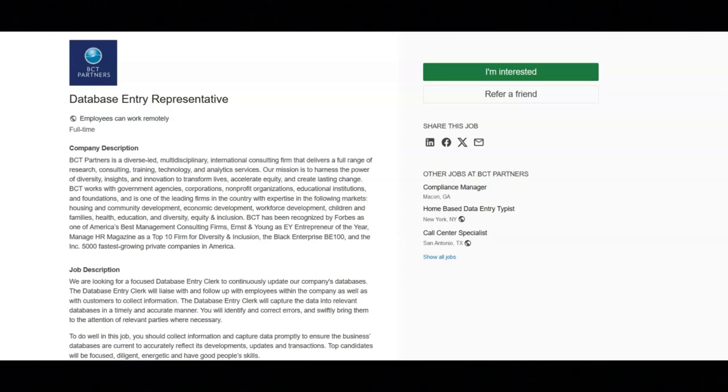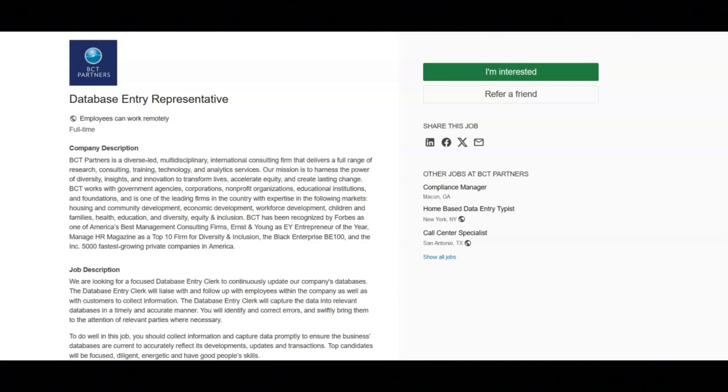You will scan through information to identify pertinent information, correct errors and organize information in a manner that will optimize swift and accurate capturing. You will create accurate spreadsheets and enter and update information into relevant databases.